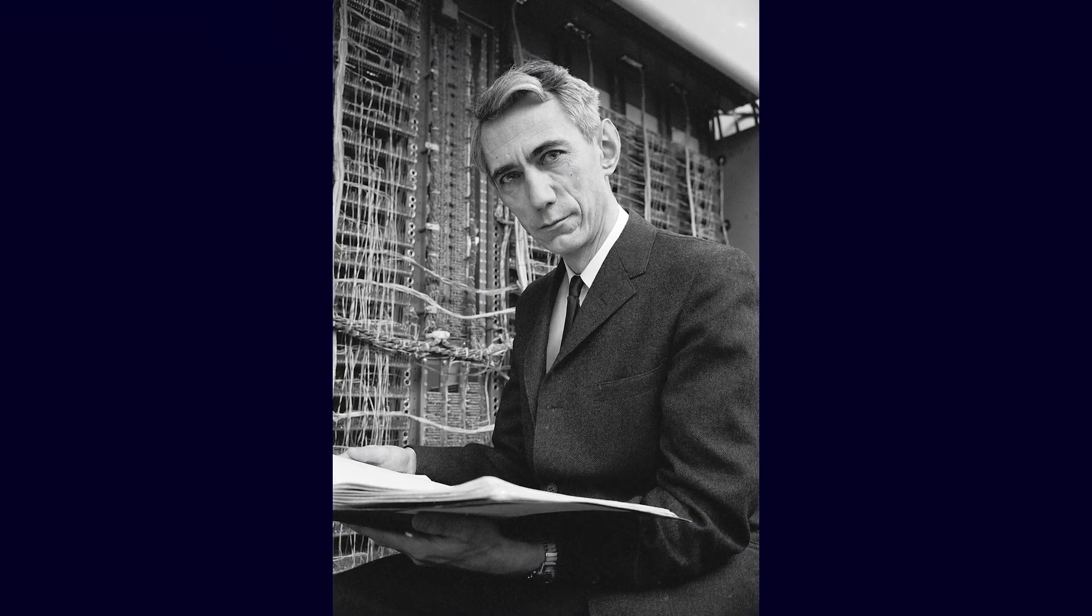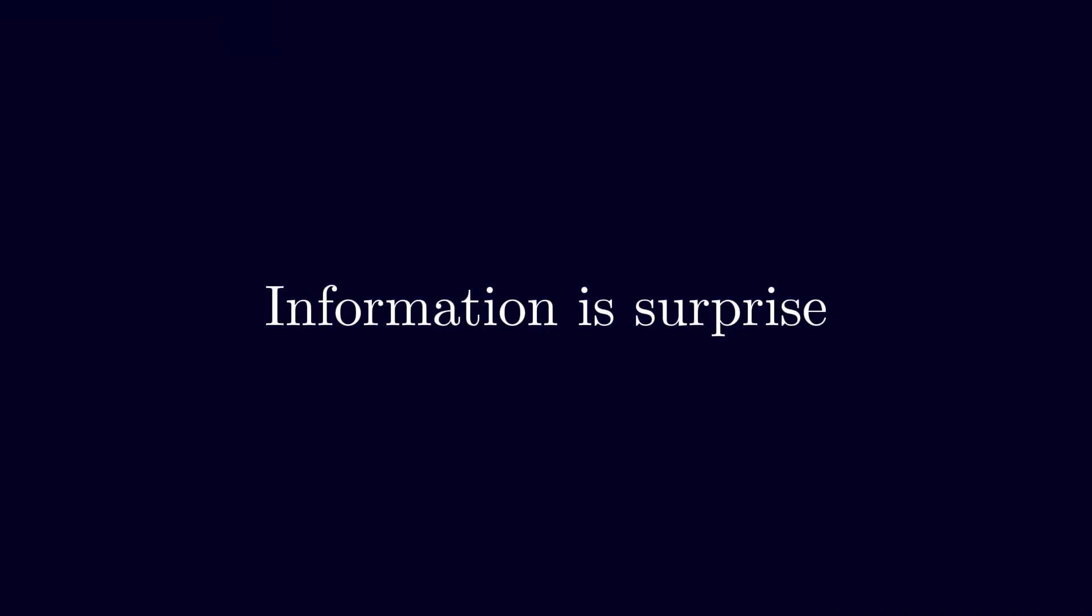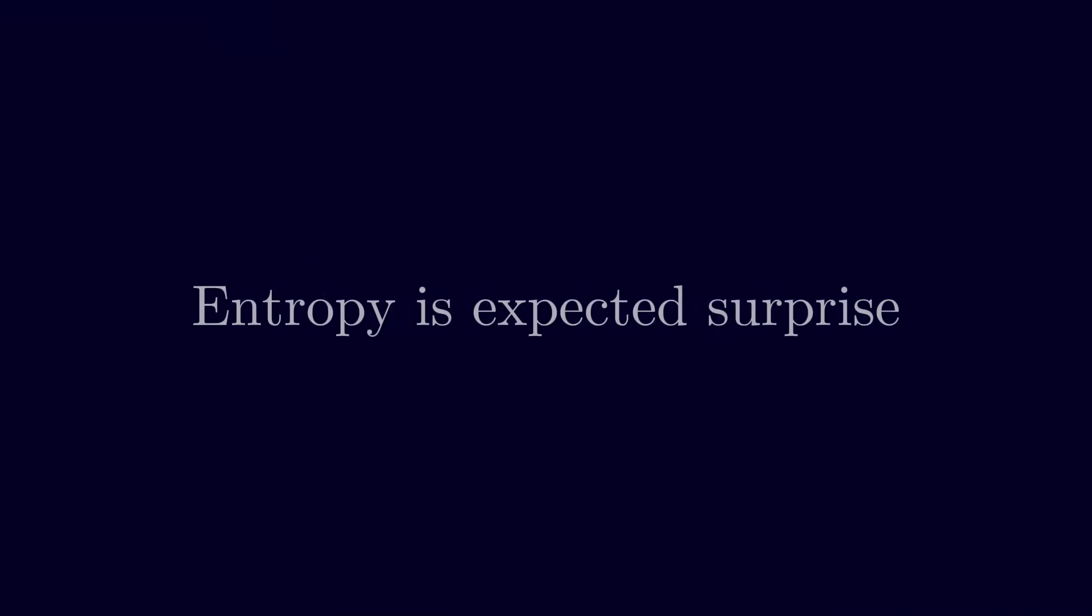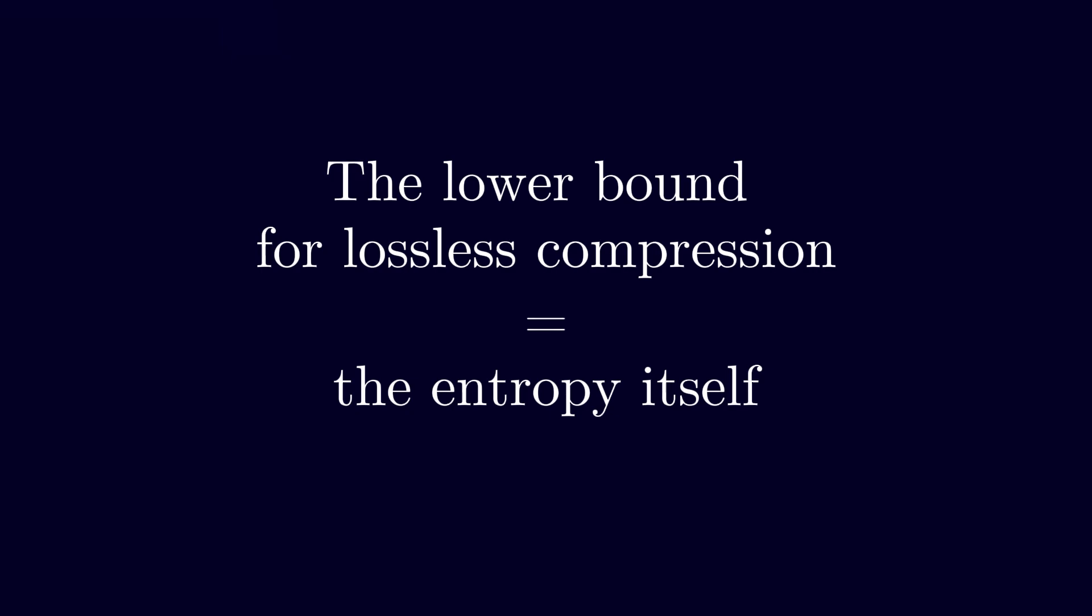Claude Shannon did not just invent a clever formula. He gave us a ruler for the invisible. Information is surprise. Entropy is expected surprise. And the lower bound for lossless compression is the entropy itself. You can get close. You can never go lower. That is the mathematics behind our digital world.